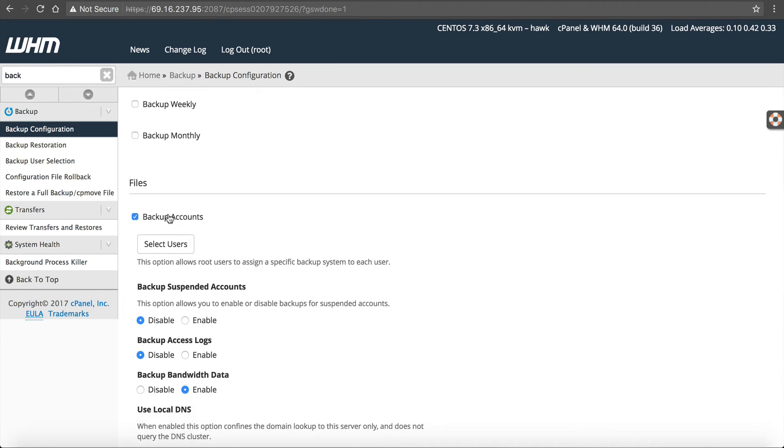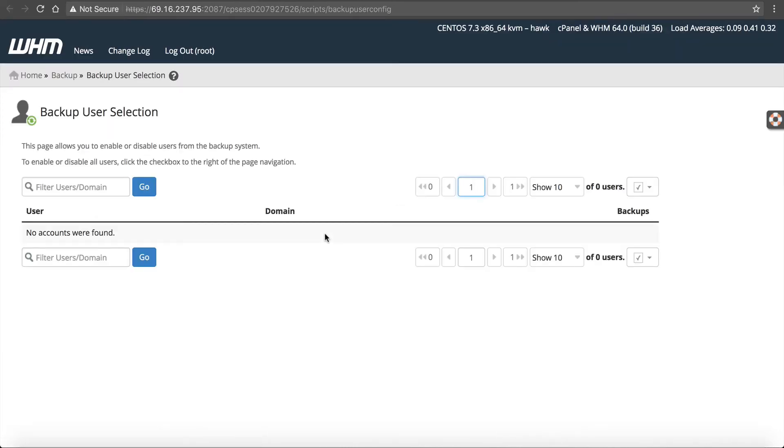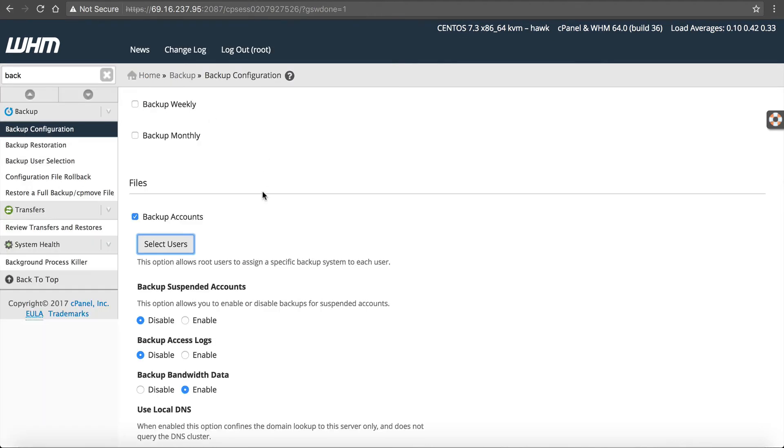Back up accounts. You want to have this highlighted. Select users. If you just want to select specific users, you can do that here. Since it's a new server, I don't have any users yet, but you can set that up in there.